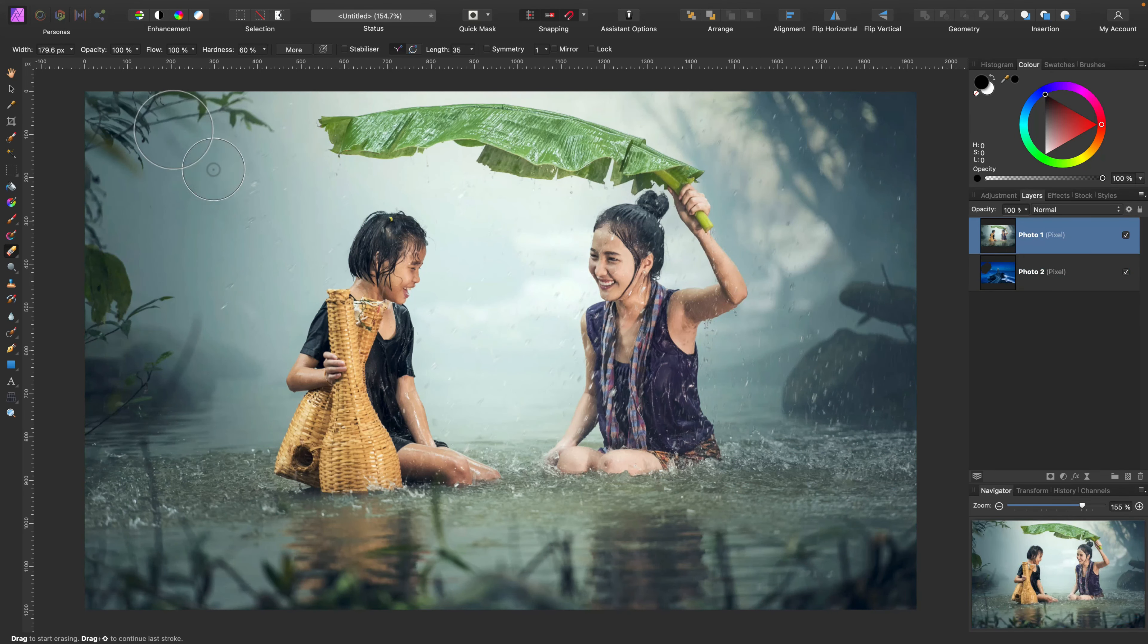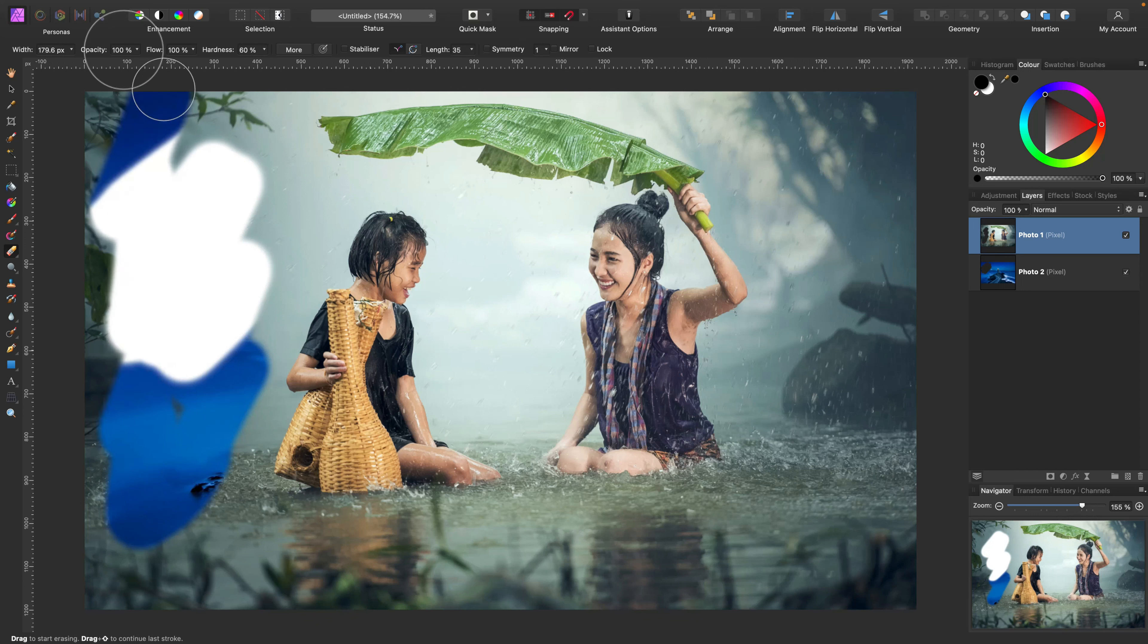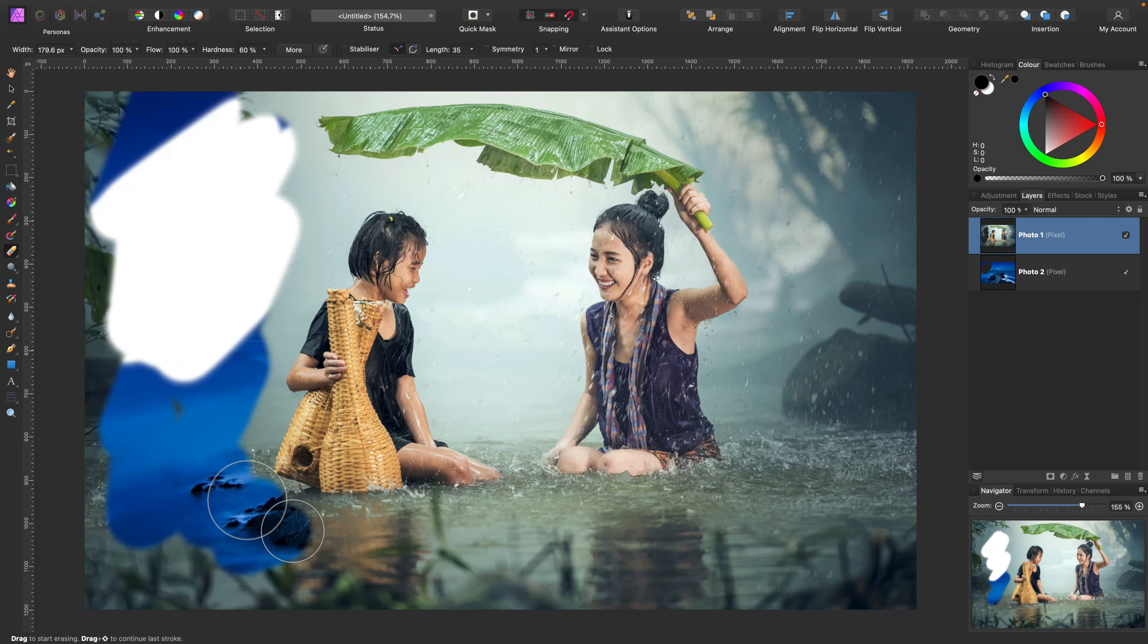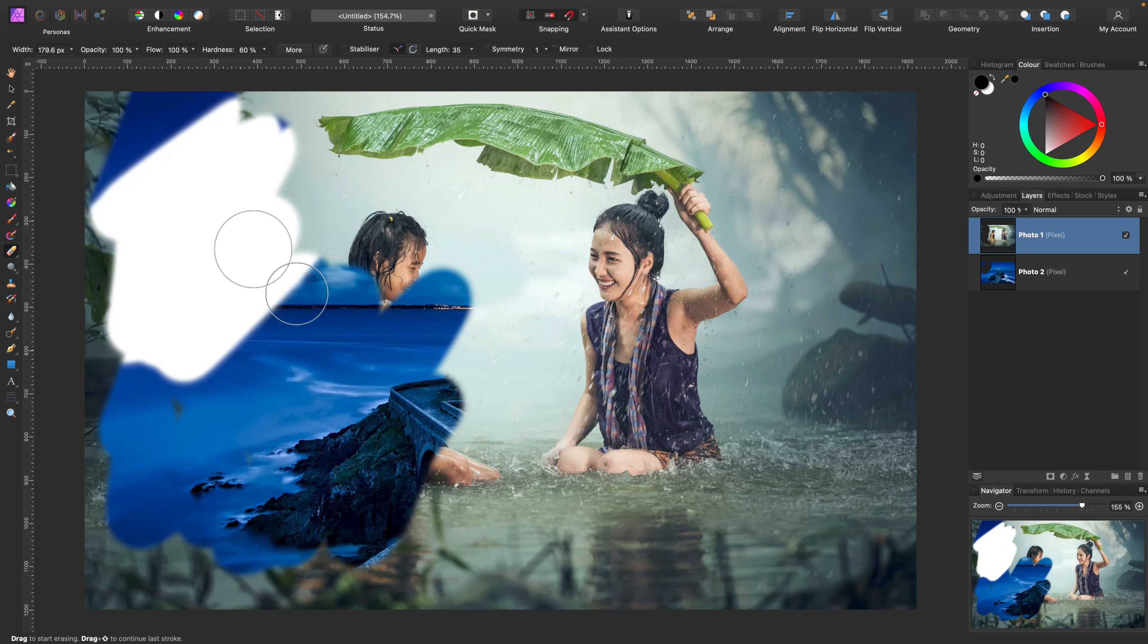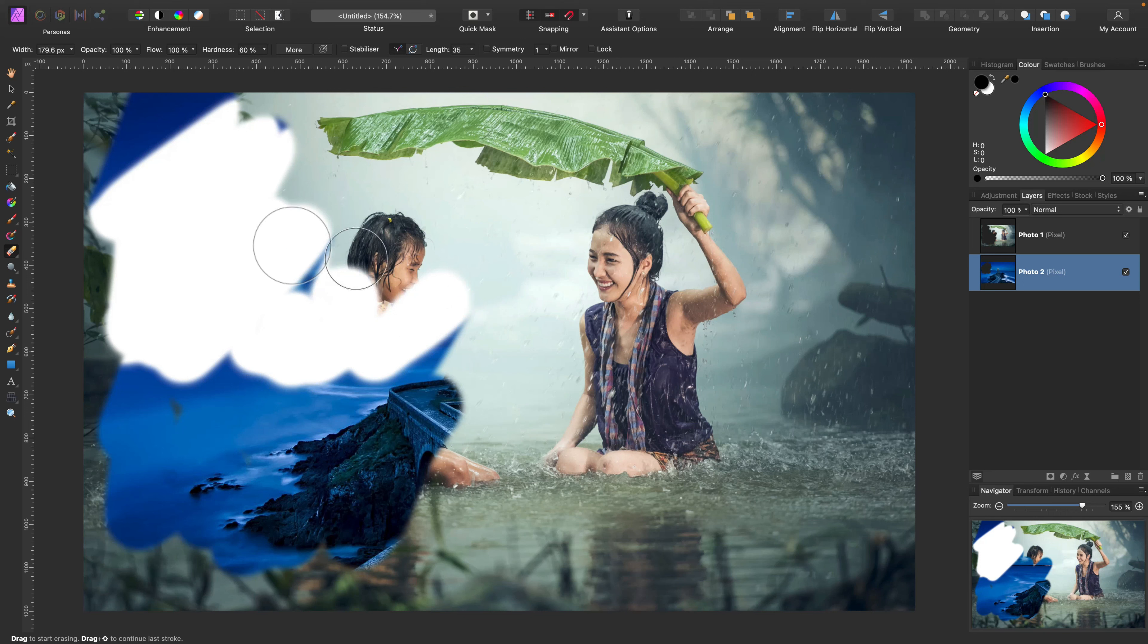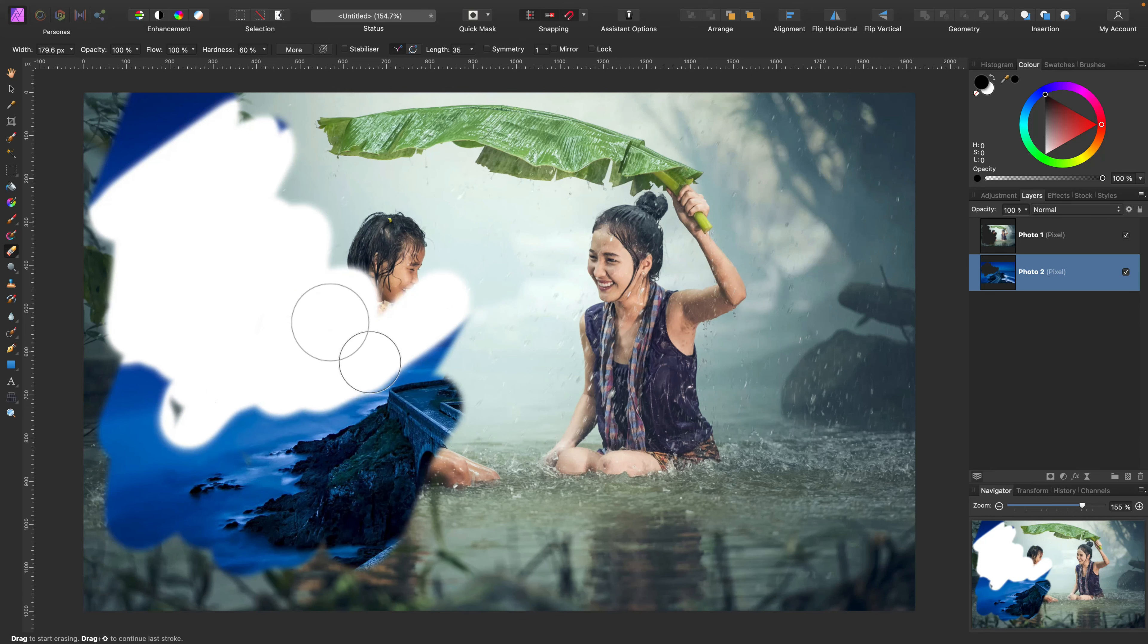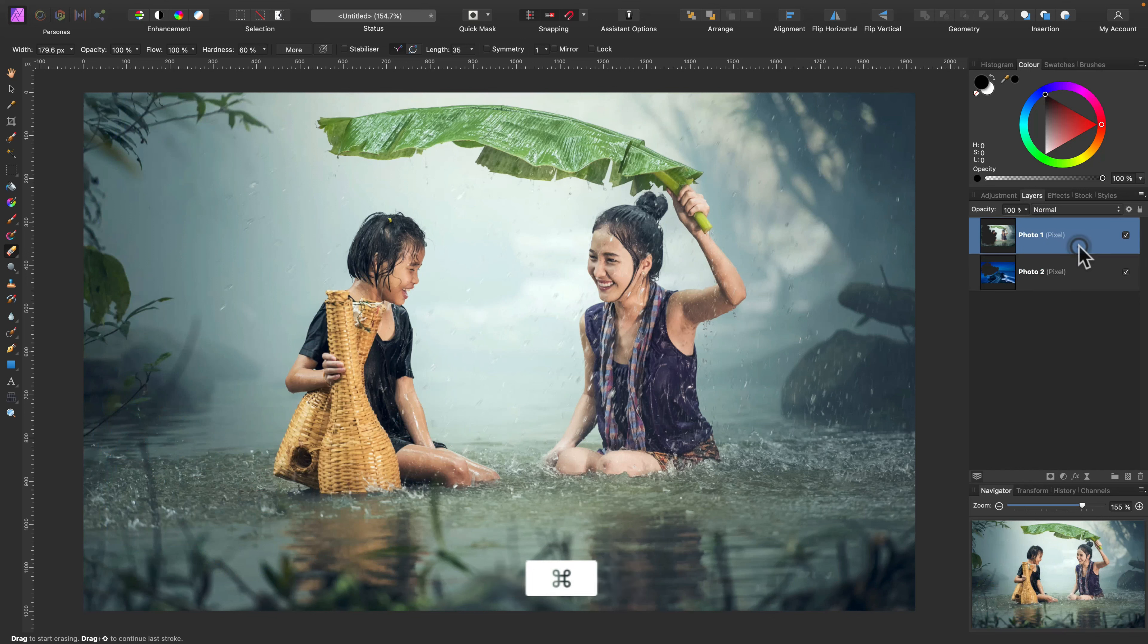If I switch layers, I can erase here as well. So that's mistake number one. People do not pay attention to the currently active layer, and then they try to use their tools and it seems like the tools don't want to work, but actually they are working on the wrong layer.